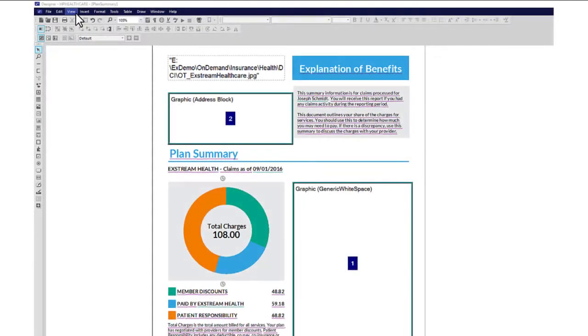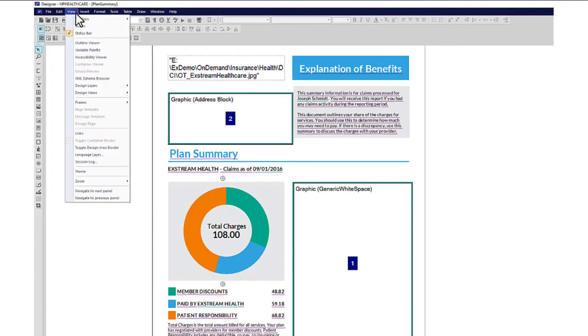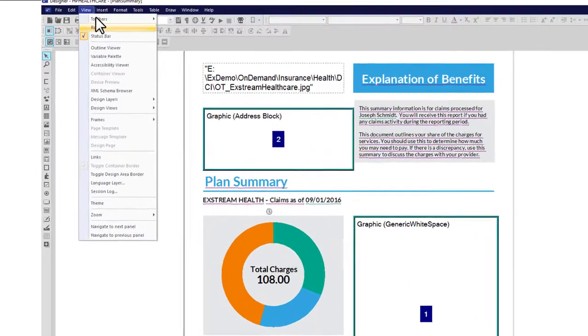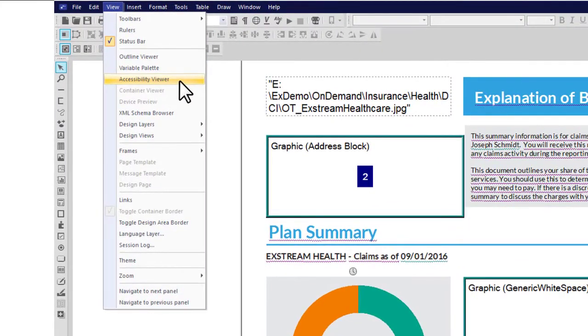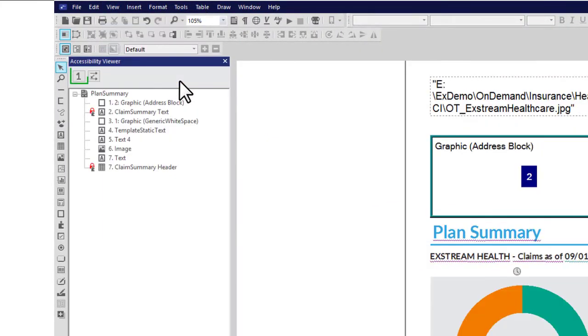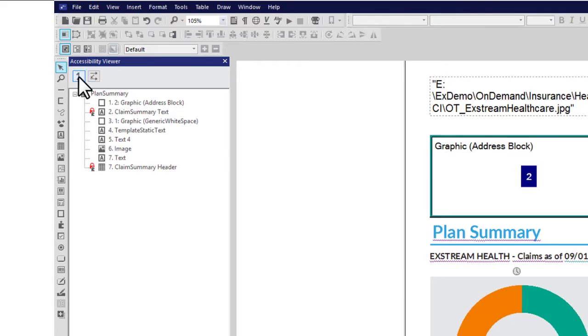In Designer, you can turn on markers that show all of the read order values applied to your design. To do this, open the Accessibility Viewer from the View menu. Then click this button. The read order markers appear next to the design objects on the page.